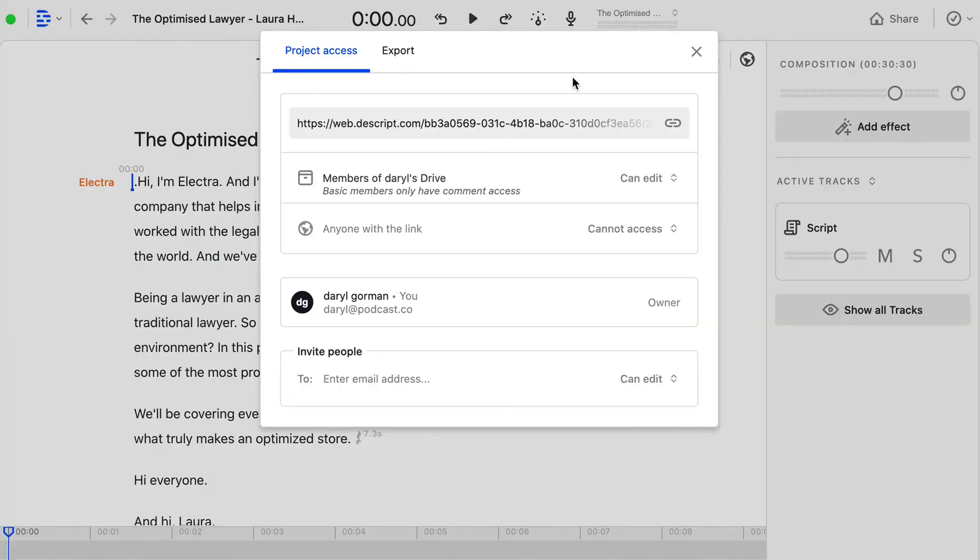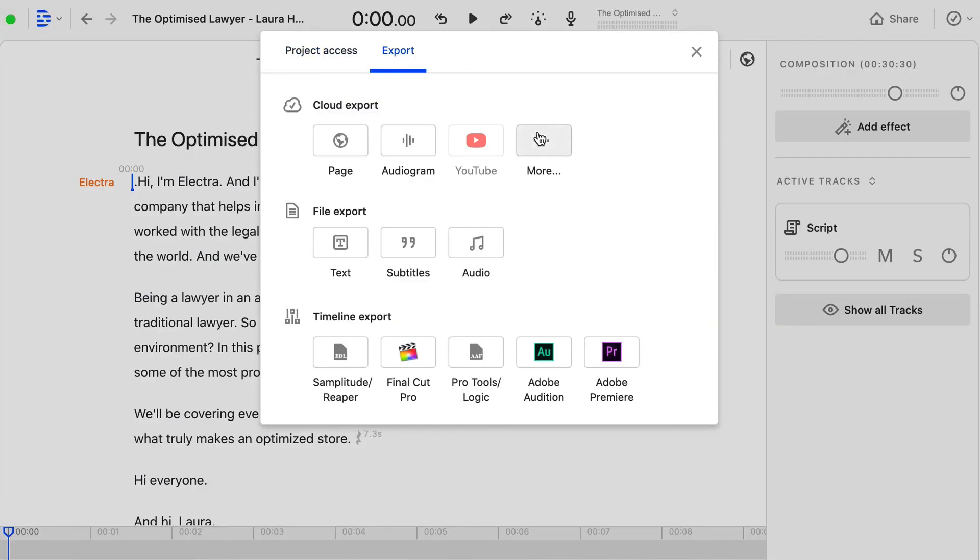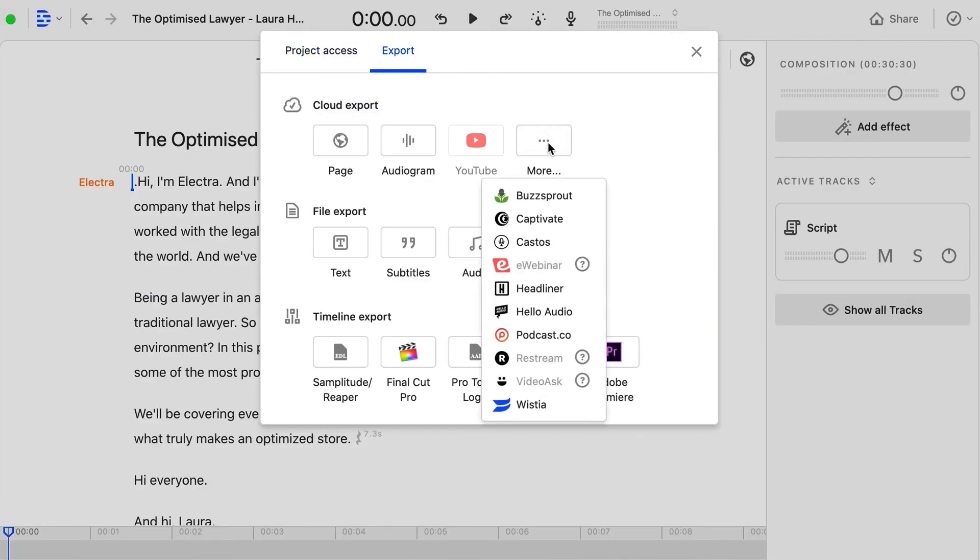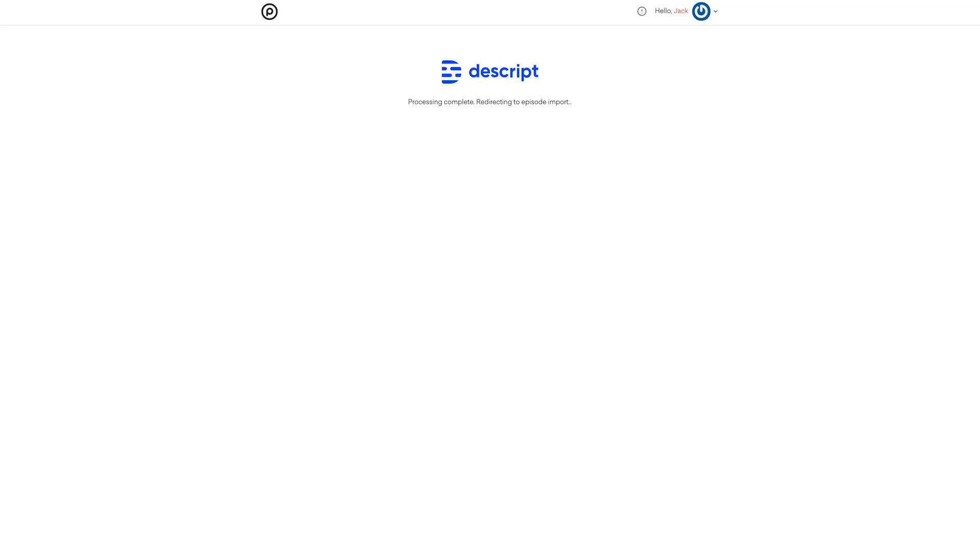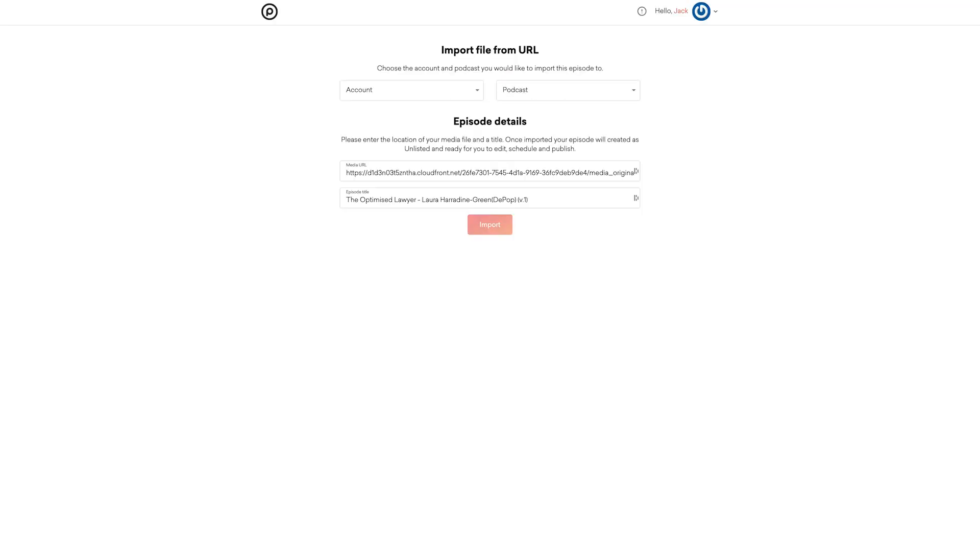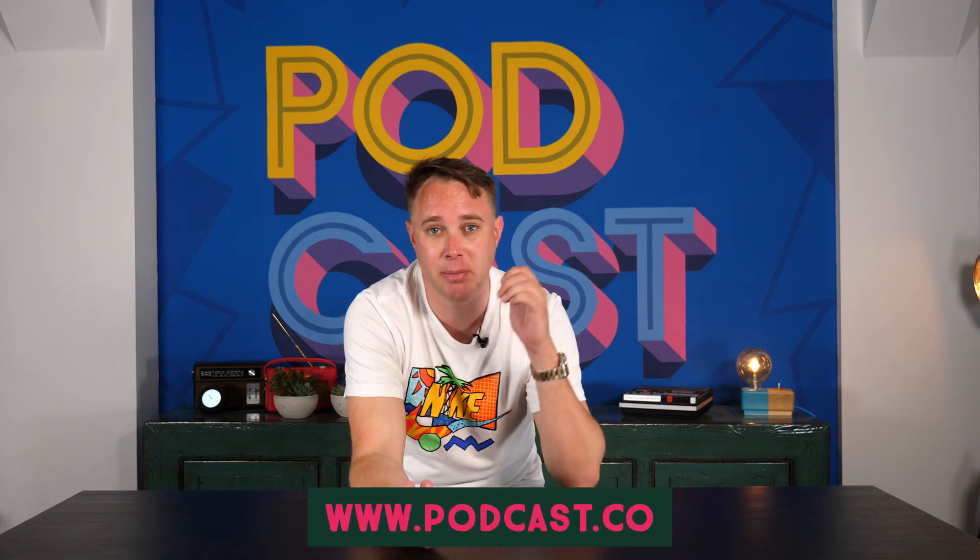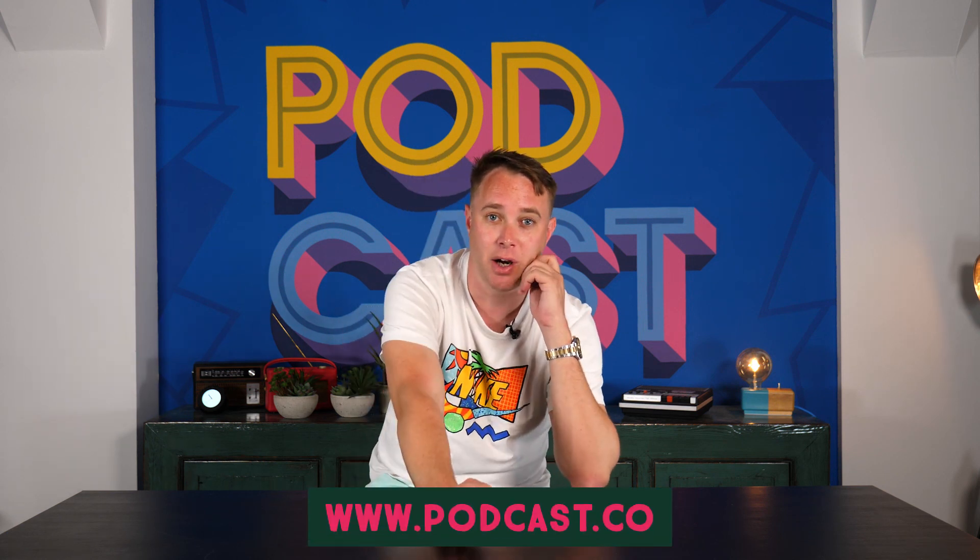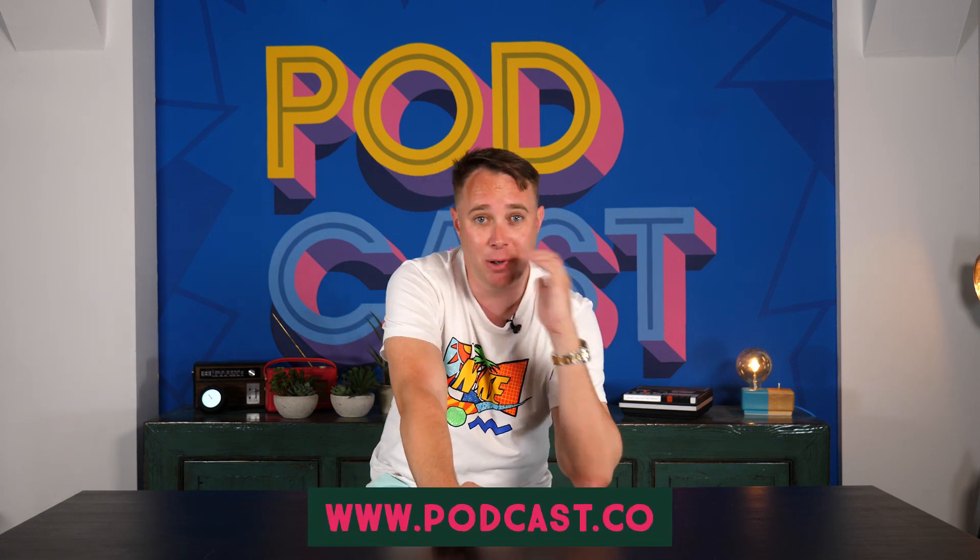Now, if you're using Descript, you'll notice you can also directly publish to podcast.co. Makes it really super simple to get your podcast live and distributed to all of the main places. I'm talking about Apple Podcasts, Spotify, Google, et cetera. Really quickly. If you haven't come across podcast.co before, you can go check that out. www.podcast.co. It's a podcast hosting platform. Makes it super simple to get your podcast live. And also we have lots and lots of great integrations with cool tools like Descript, plus other stuff, which I'm sure you're going to love. So go check that out.